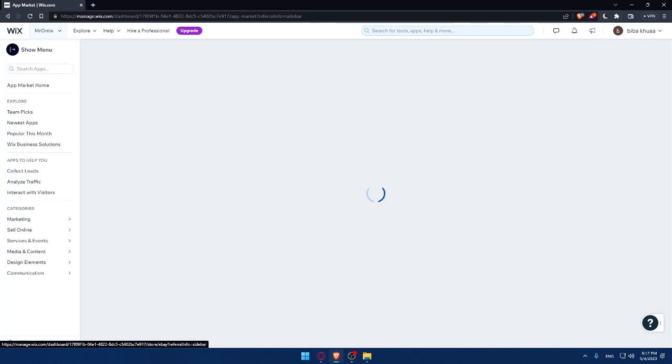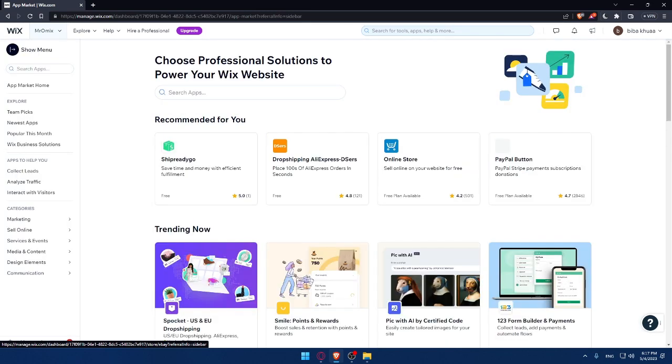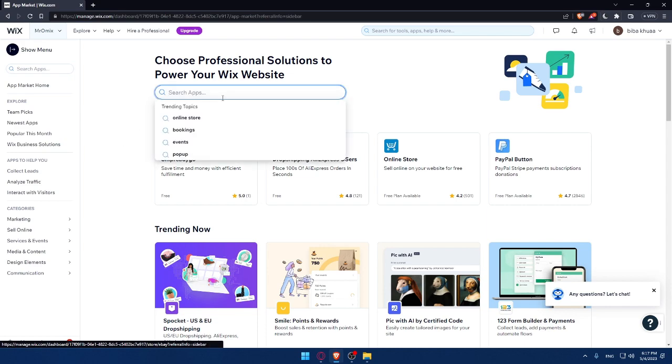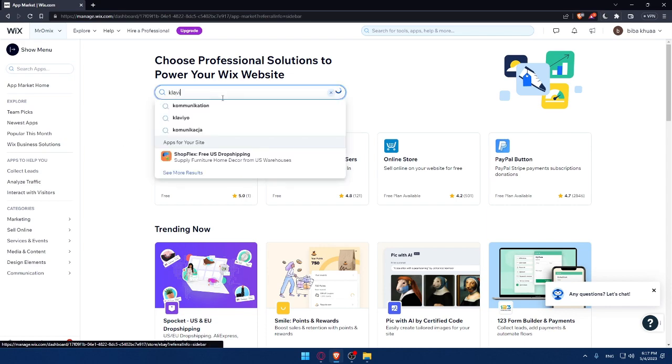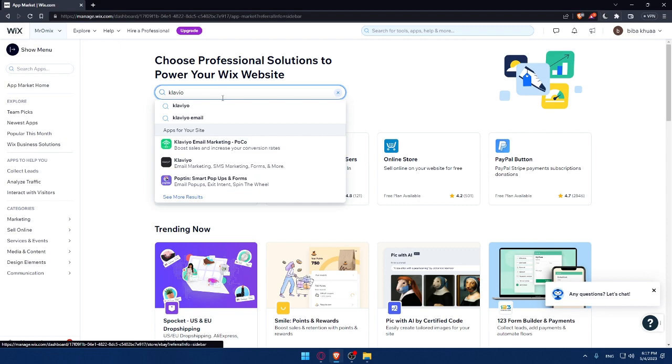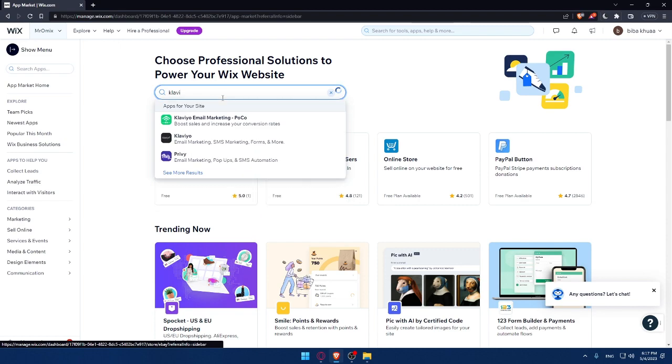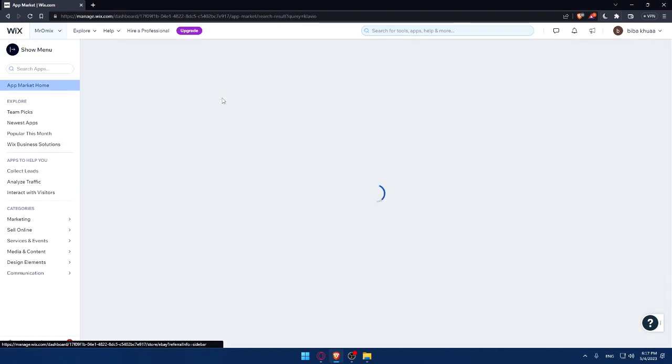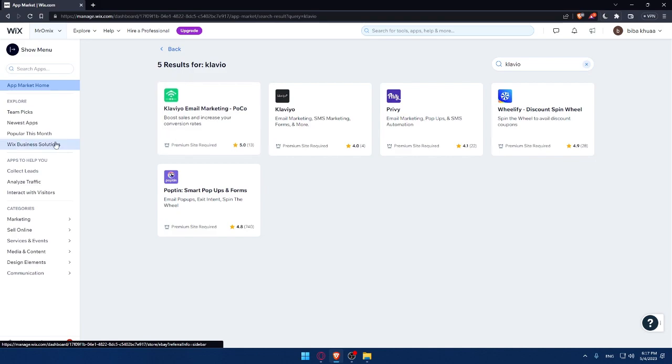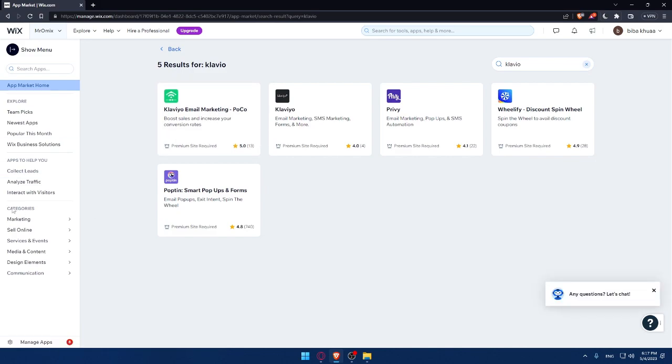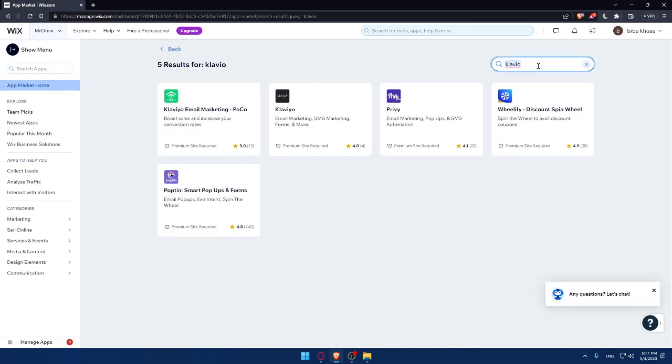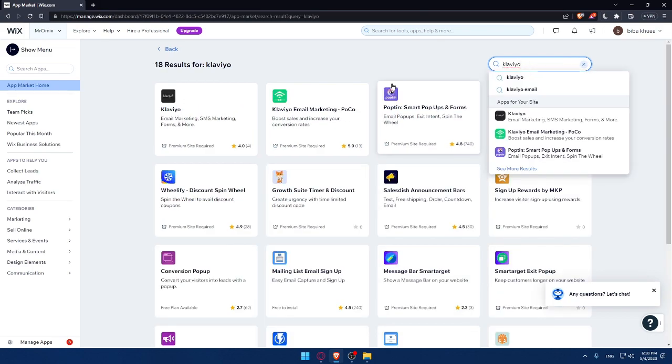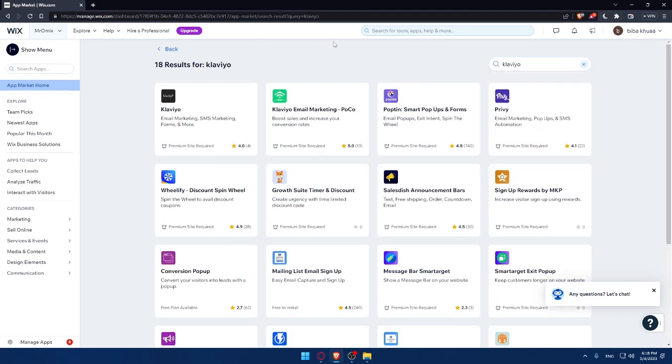That will take you directly to the app store of Wix. Here, simply go to the search app and type Klaviyo and hit enter. Sorry, I wrote it wrong, but it should be something like this. And here we are.